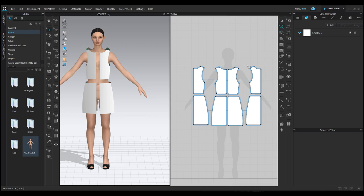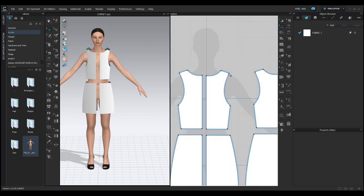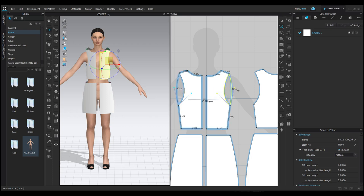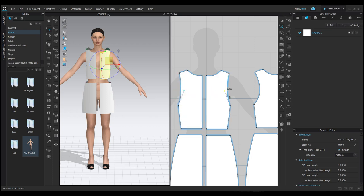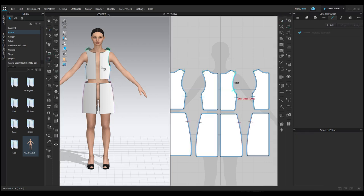Now, if you edit one side of the pattern, it will automatically change the other side. Don't forget to sew the center of the pattern too.